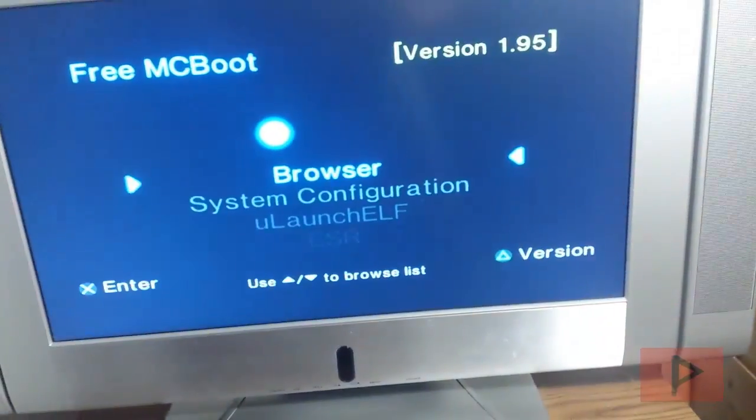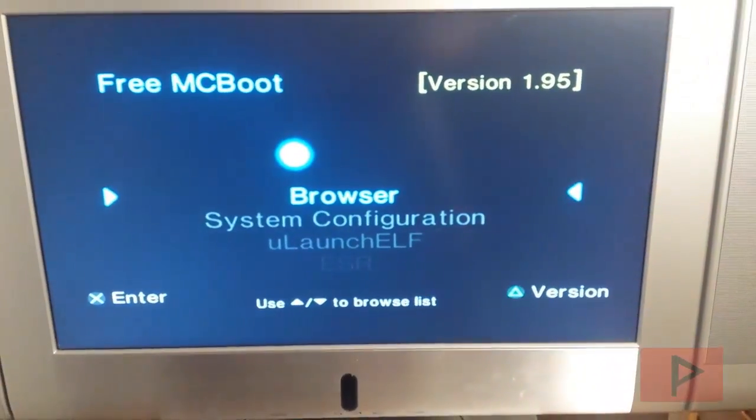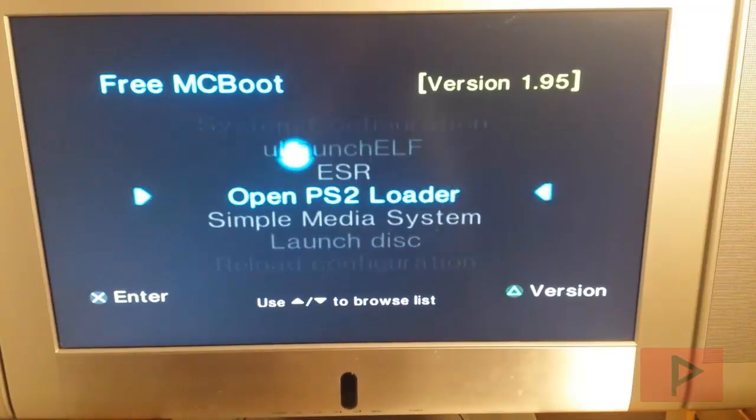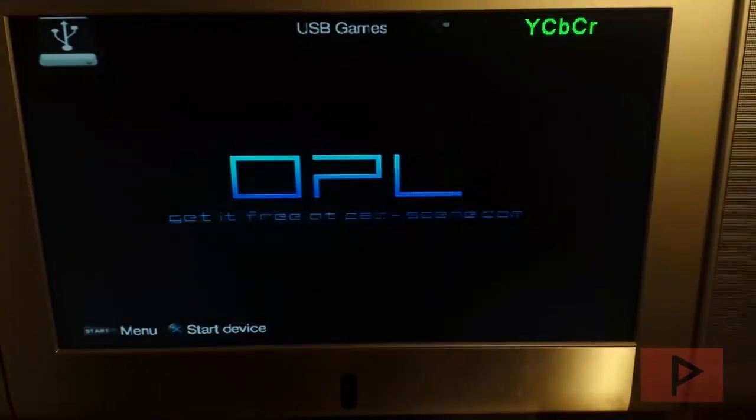So let me just show you a little bit of how this works. We're going to go to OpenPS2 Loader and let me just get the game starting. I'll talk a little bit about the details behind the scenes here.